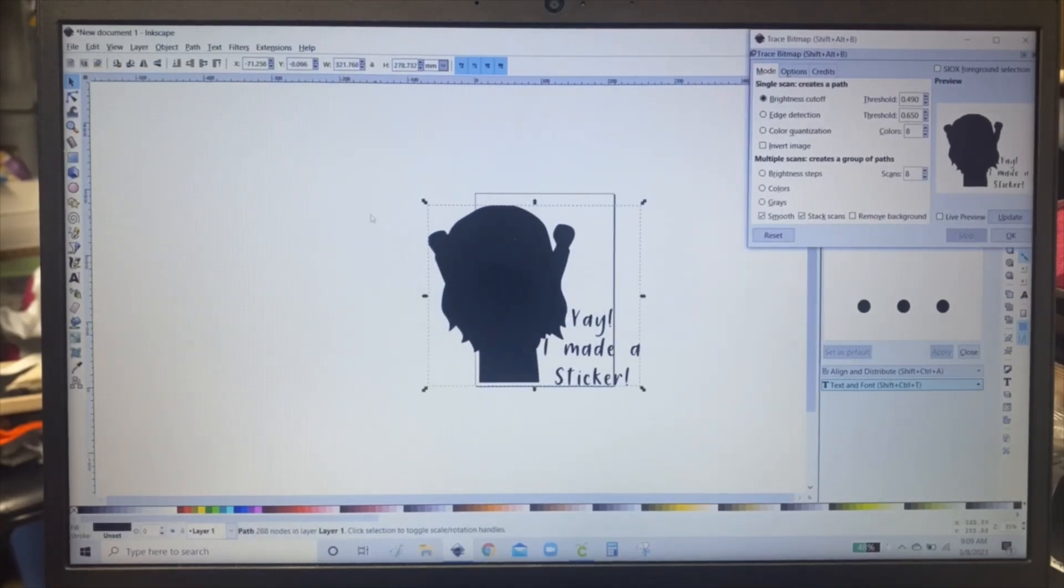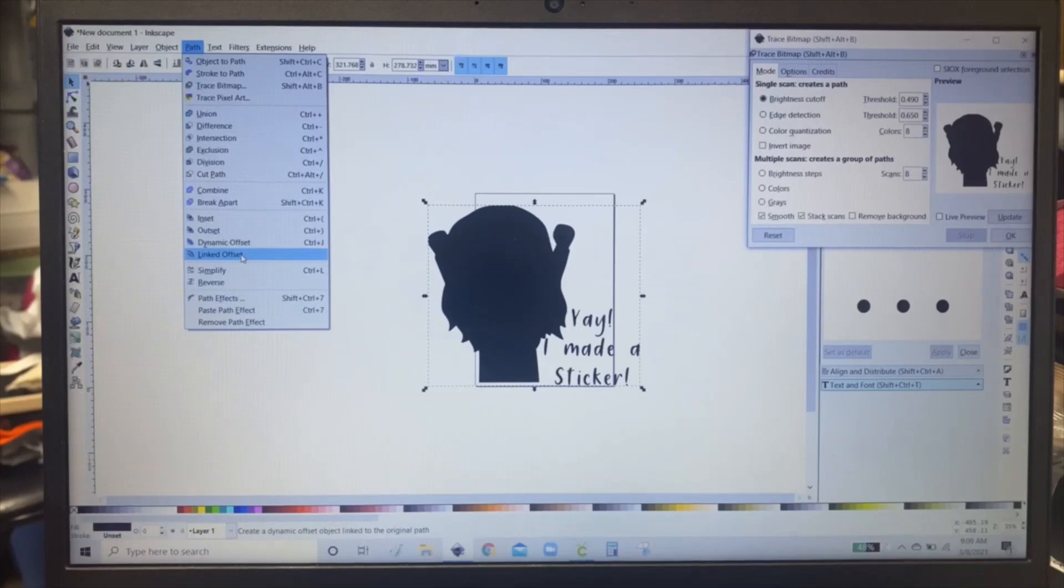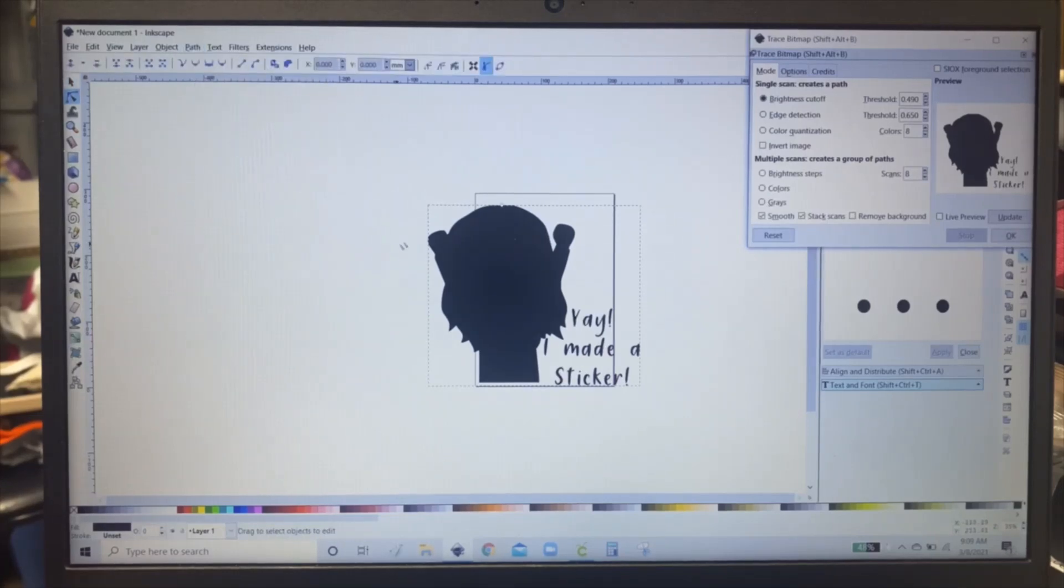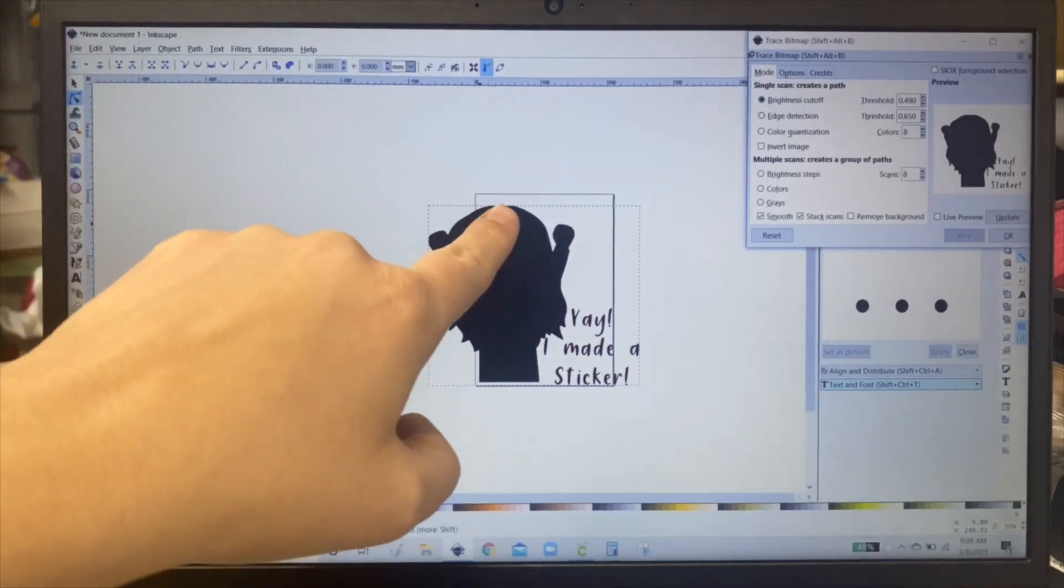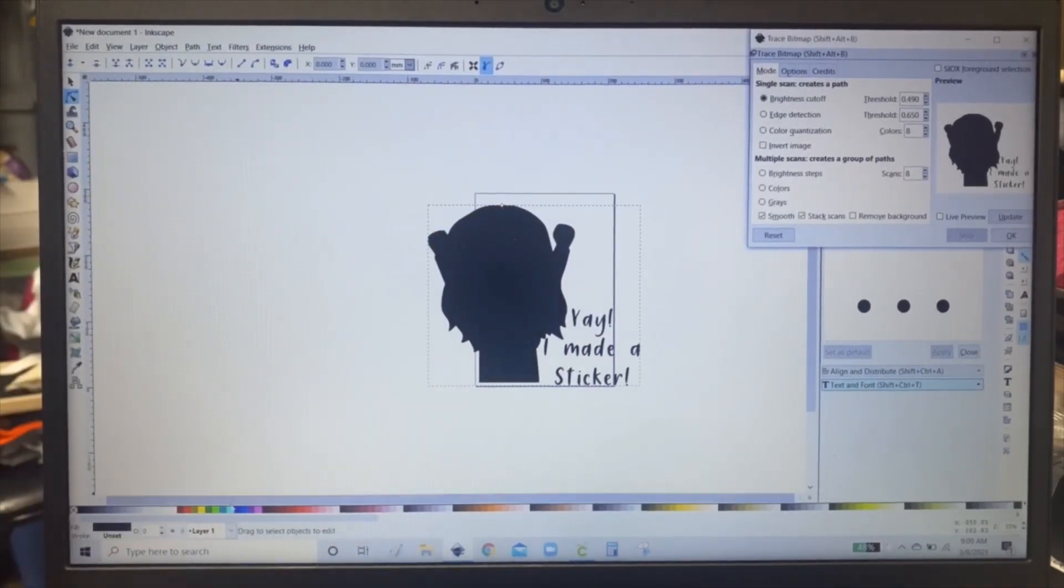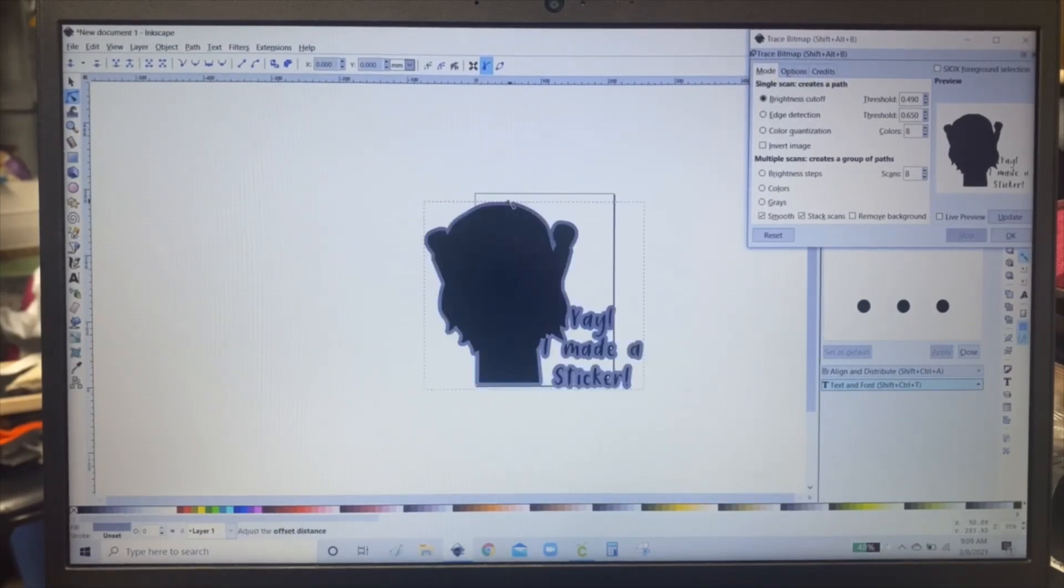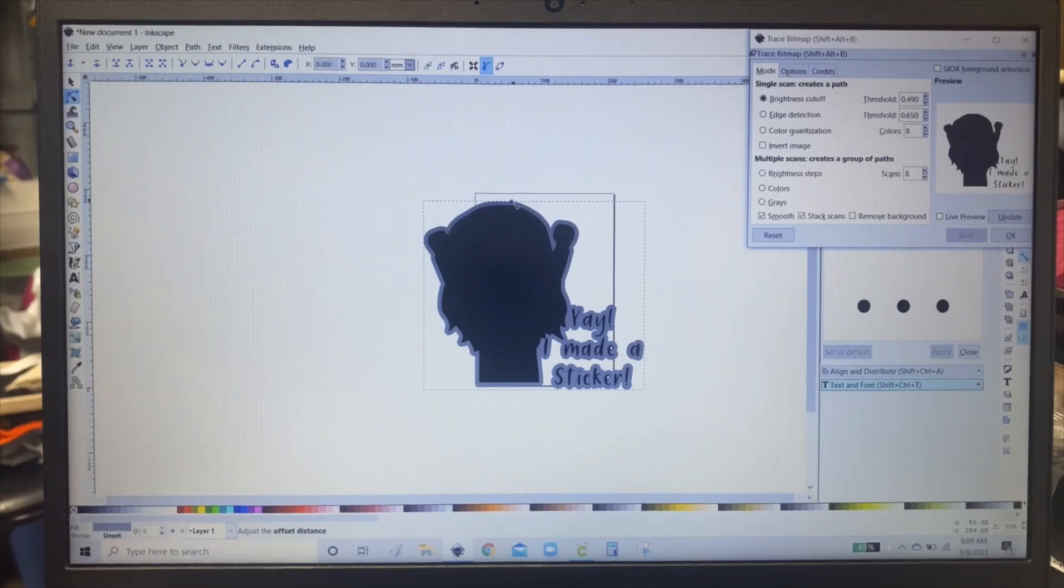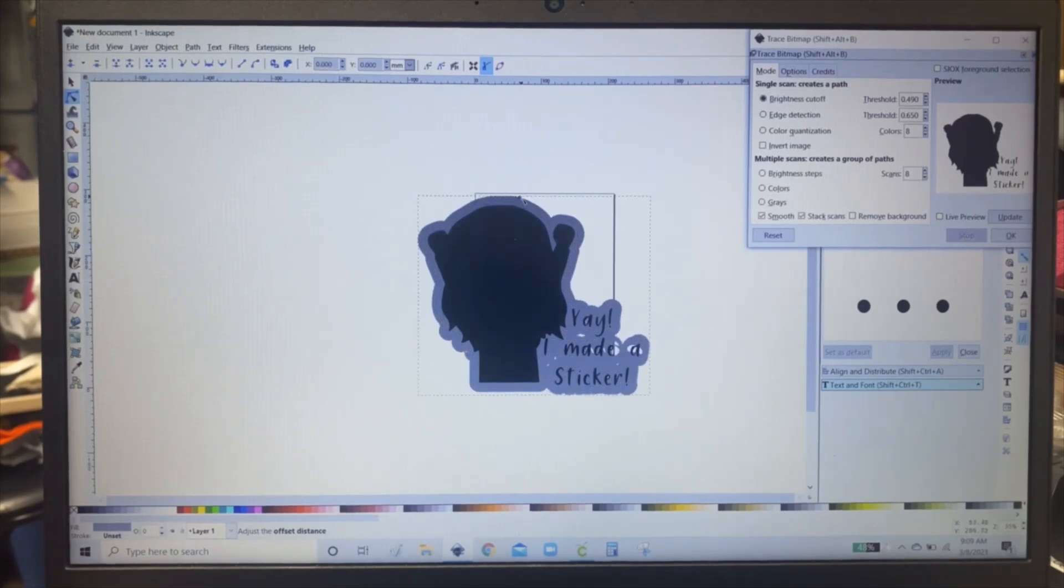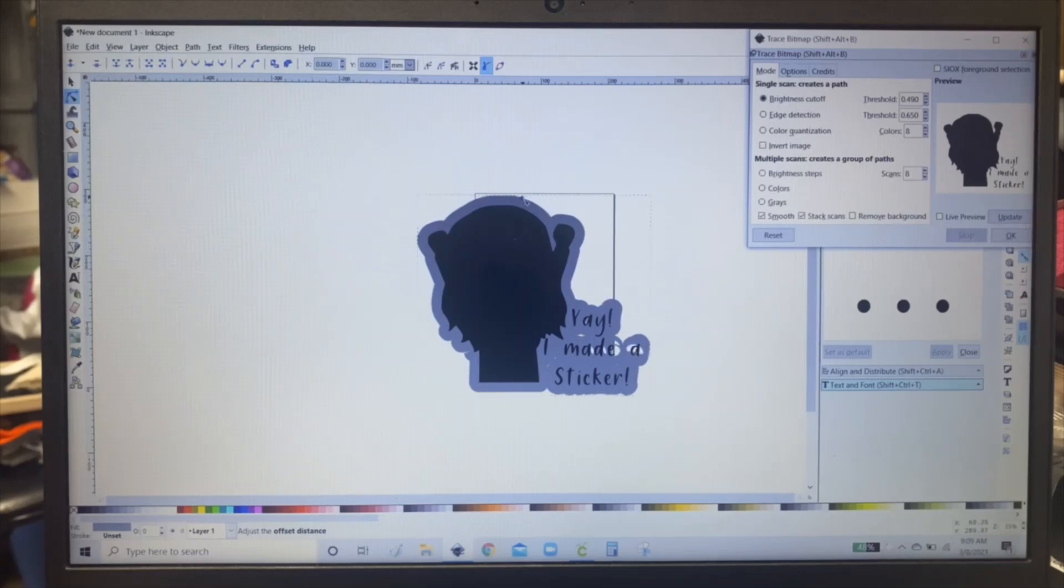And then you're going to click path and linked offset. And this little diamond will come up at the top. Change the color of what you want. And then just drag out to make a border around your sticker.